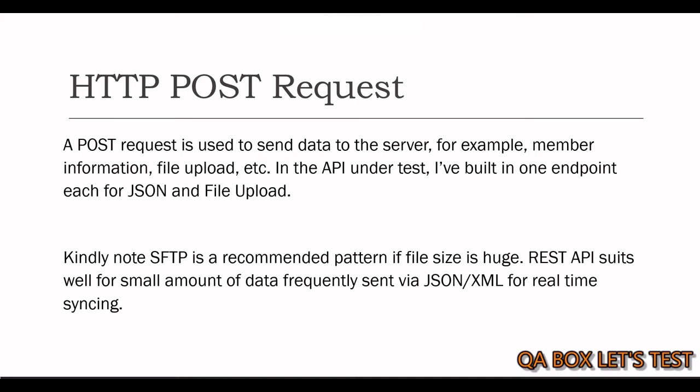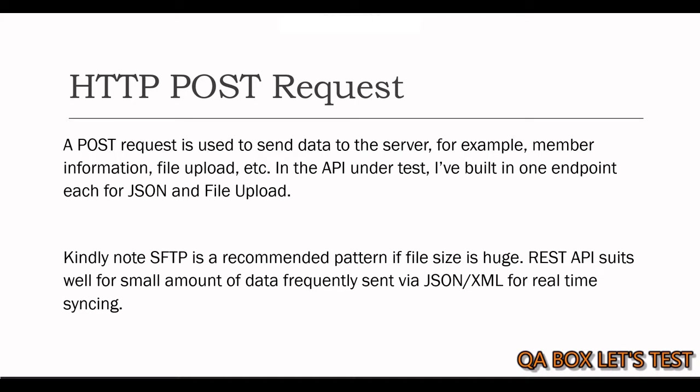Now, you might be wondering why there are so many different data exchange formats like JSON, XML, and file upload. And I'll try to keep it simple. So, I create two categories. I put JSON and XML into one category and file upload into another. There are two entities. They want to share information with each other. If the amount of data is small, and these two systems want to be in sync all the time, or you can say that they want to have the real-time sync between them, then you go for APIs using JSON or XML.